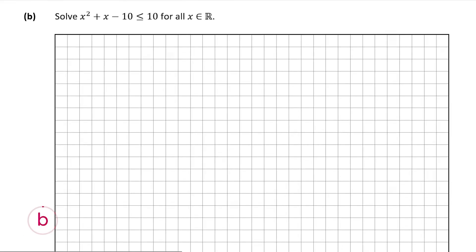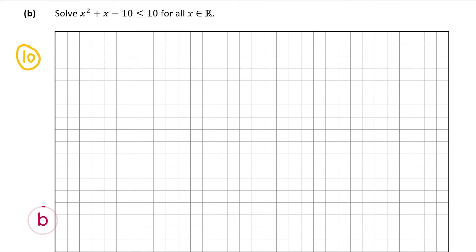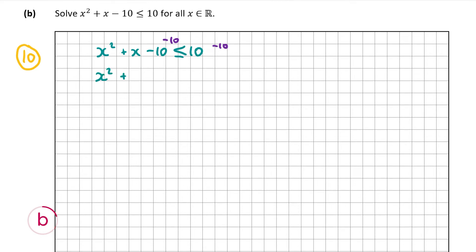Now we're going to look at part b, which is also worth 10 marks. Part b wants us to solve x² + x − 10 ≤ 10 for all real values of x. This is an inequality, so we'll have an inequality in our answer. I'm going to subtract 10 from both sides to get 0 on the right hand side, which gives x² + x − 20 ≤ 0.